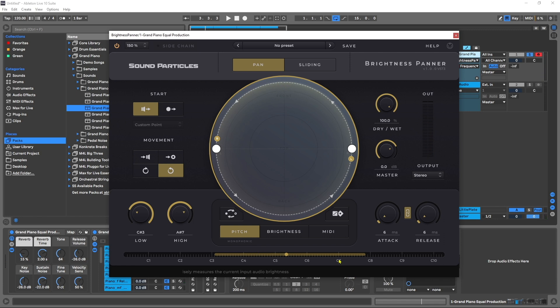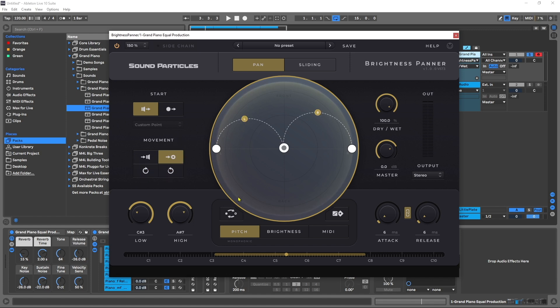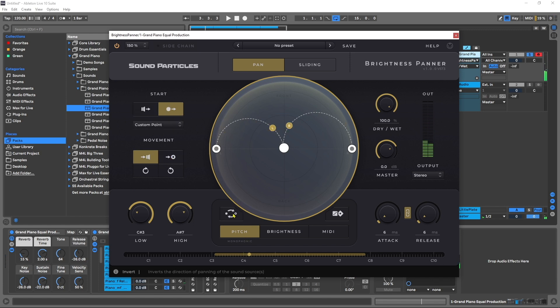We can instantly reverse the direction. If I hit this, you'll see that it went from counterclockwise to clockwise. And if I come up here and then hit reverse, it will actually do the same thing. We'll change it to single point, and it will move the movement to the input channel's position.